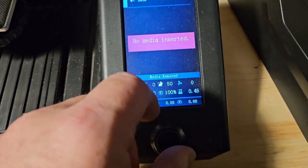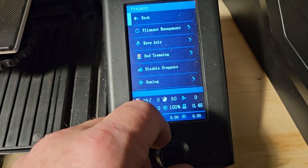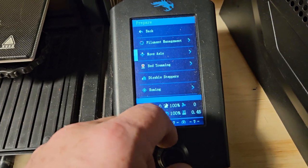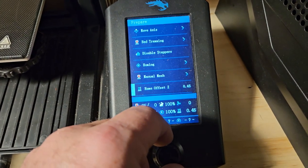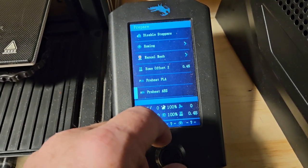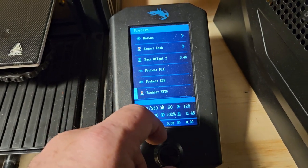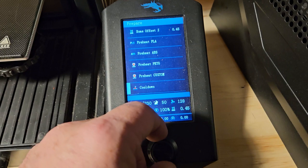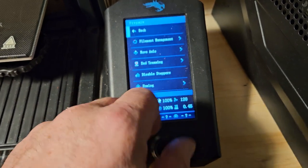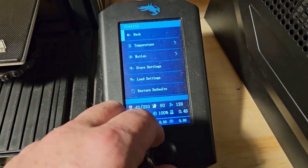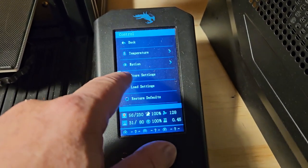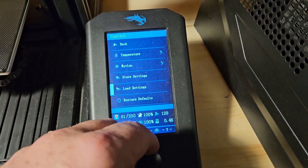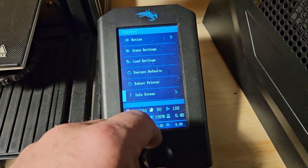Some of the other functions that this has is when you scroll all the way through, you get some other menus that show up down at the bottom. Under the Prepare menu, we have Filament, Move Access, Bed Tramming, Disable Steppers, Homing, Manual Mesh, Home Offset Z, Preheat PLA, Preheat ABS, Preheat PETG, Preheat Custom, Cool Down. And then we have the Control menu. You get Temperature, Motion, Store Settings.